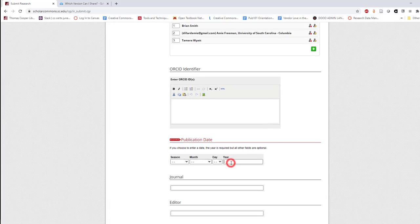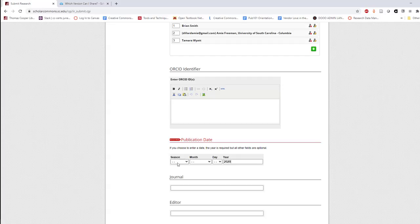You're required to enter a publication year, but the season, month, and day are optional.